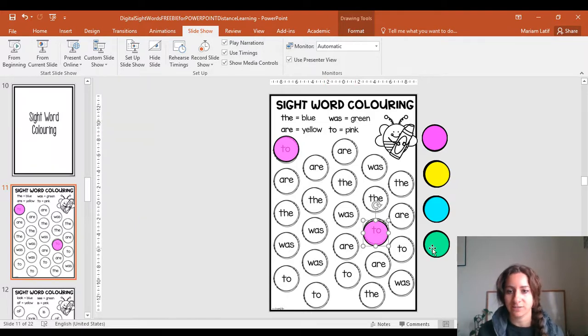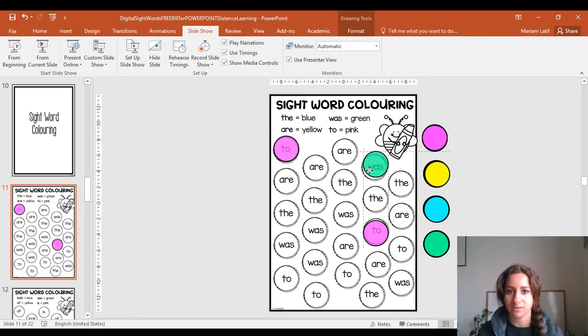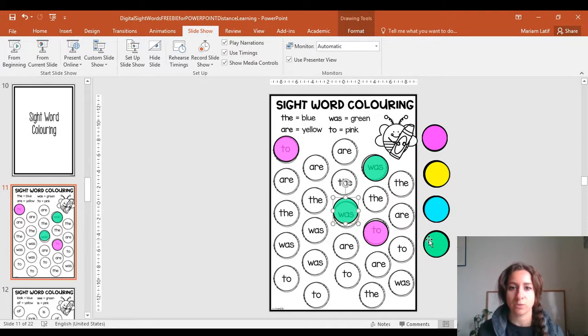So there's my green. I'm going to find 'was'—there's one, and there's another one. And then you keep going until you have done all of them.